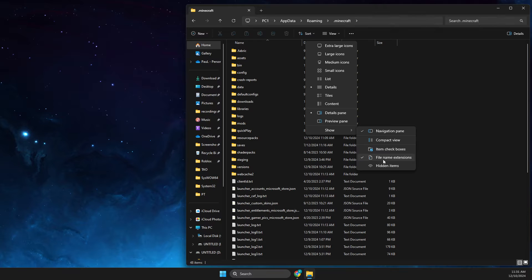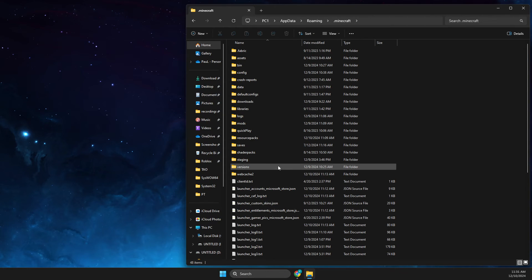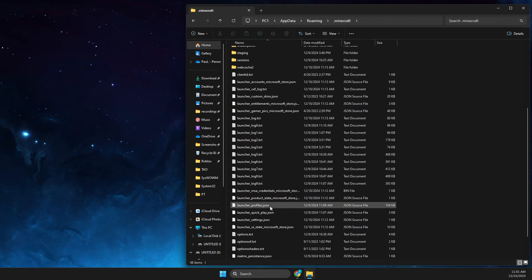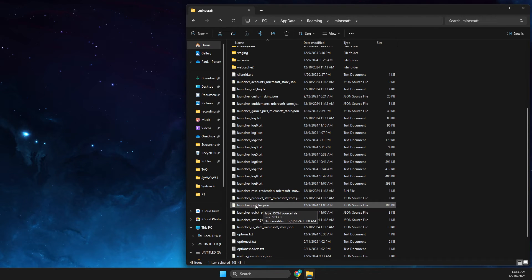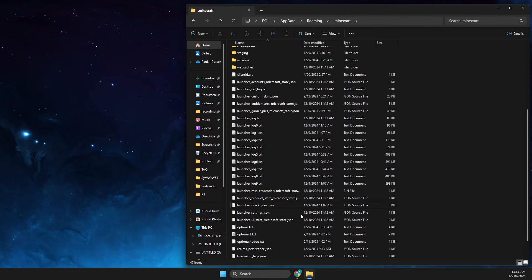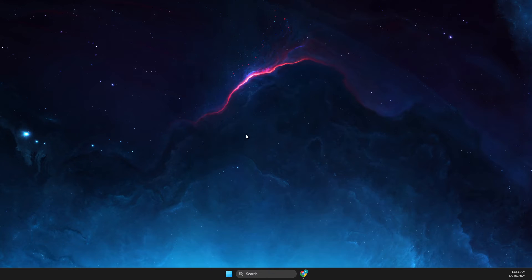Then you need to look for the file that says launcher_profiles.json and then you just need to delete this file. Don't worry, after you run Minecraft launcher again, this file will be recreated.